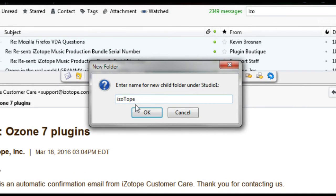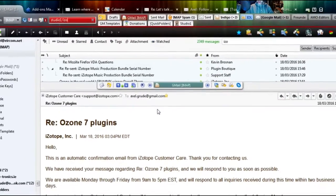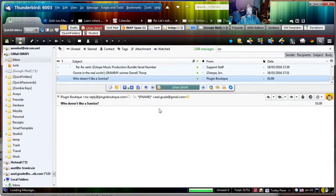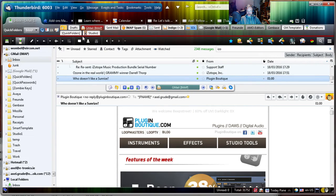continue typing, Isotope. This is the name of the new folder under Studio. Click OK and it moves the email into the new folder under Studio One.